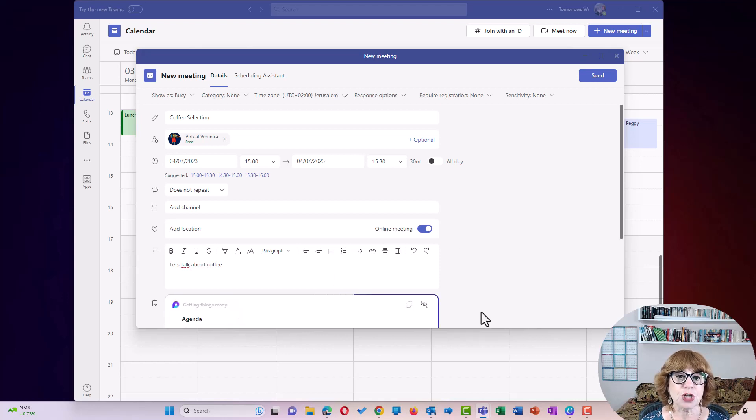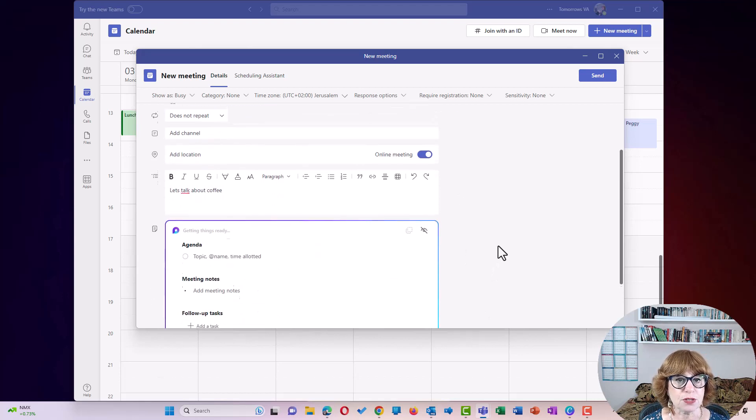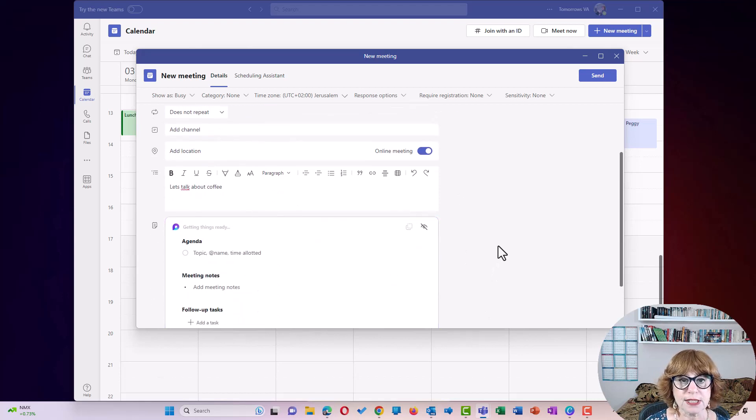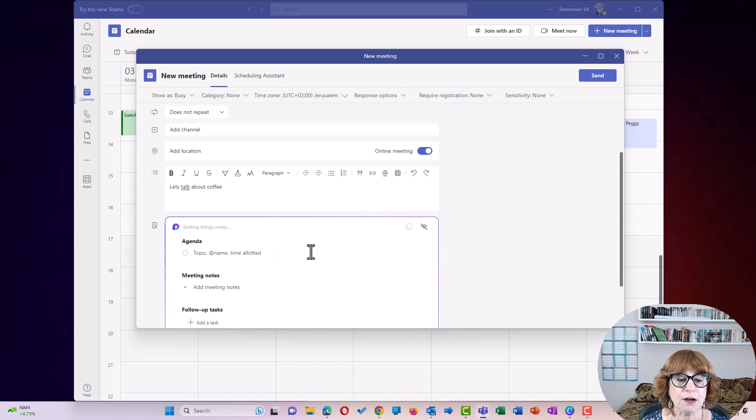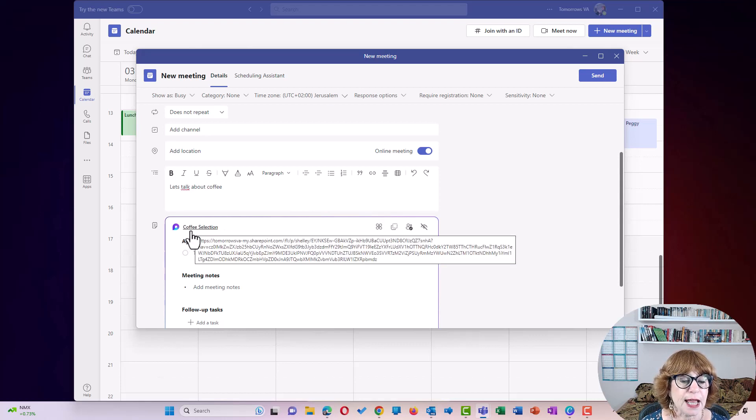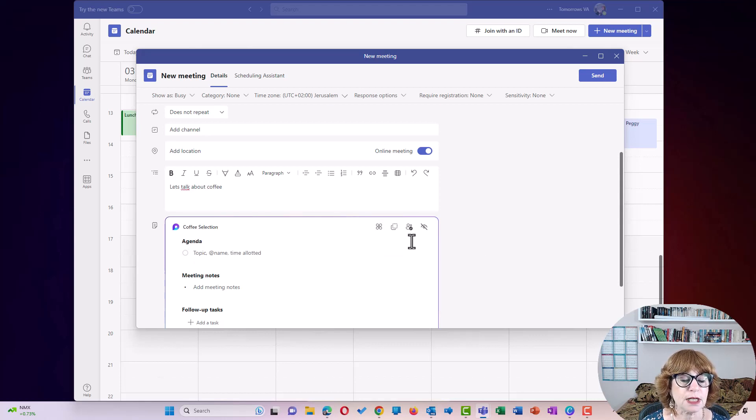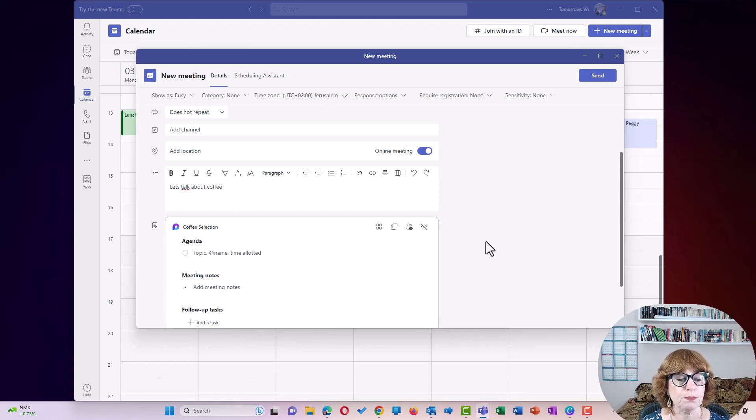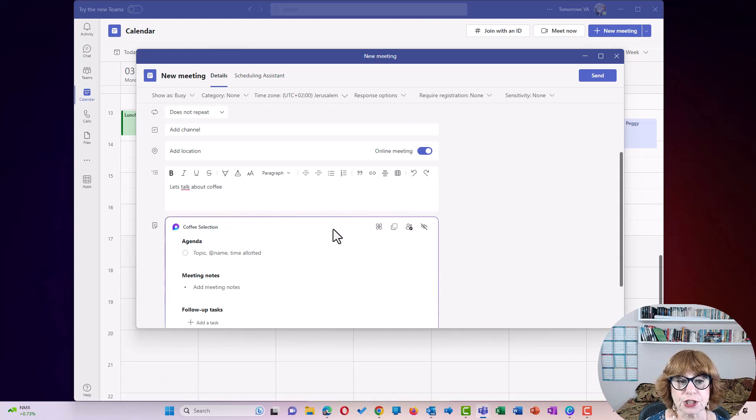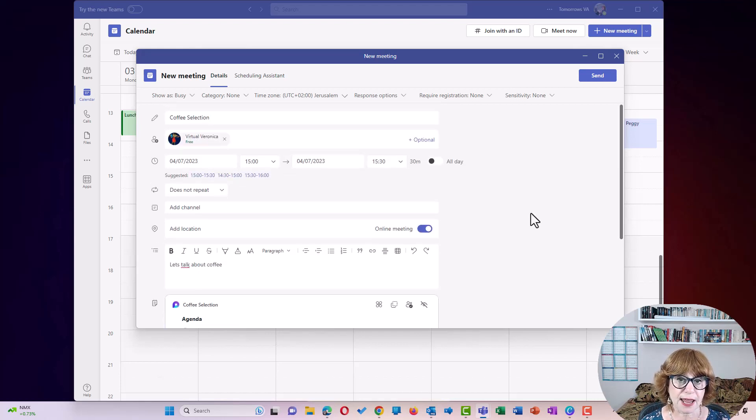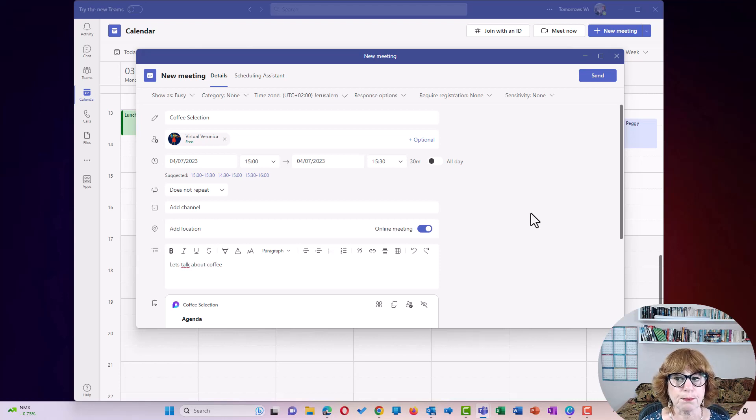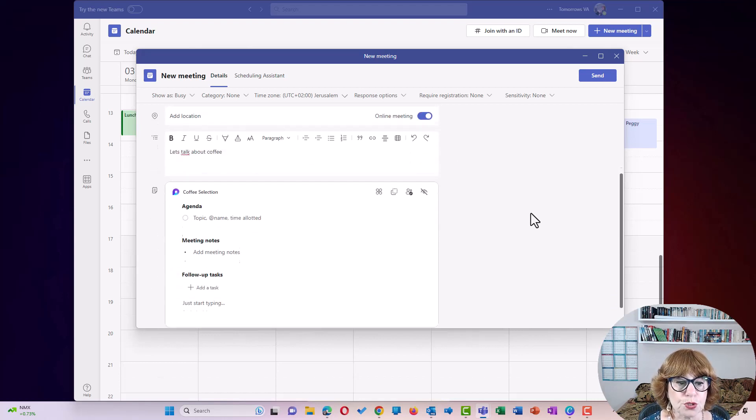Now you'll see it's currently saying getting things ready. And what it's going to do here is the loop component is called Coffee Selection. So that's why it's really important to name your meeting before you start.